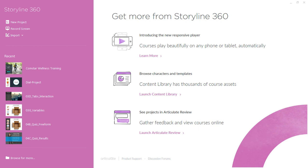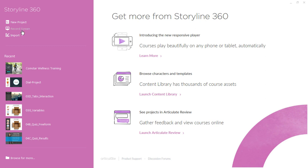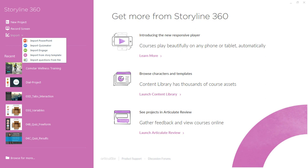When you first open Storyline, you'll see the launch screen where you can find some resources for getting more out of Storyline 360. This includes learning more about Storyline's new responsive player, checking out the growing library of assets and content library, and launching Articulate Review to review and share your uploaded courses to gather feedback with your team and customers. Over here, you can create a new project, or if you're creating a software simulation, you can select that. You can also start here and of course import content with PowerPoint files, importing Quizmaker quizzes, you can import Engage interactions, you can import Story templates. Story template files let you import one slide or the entire template file.